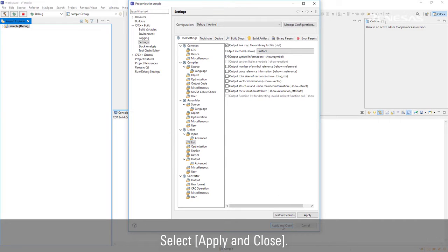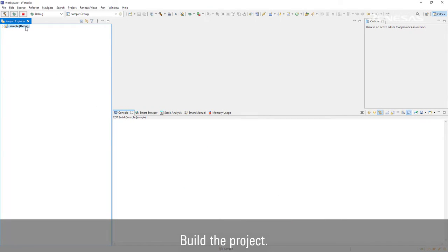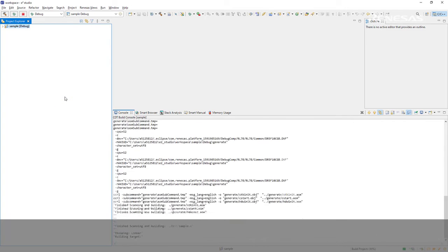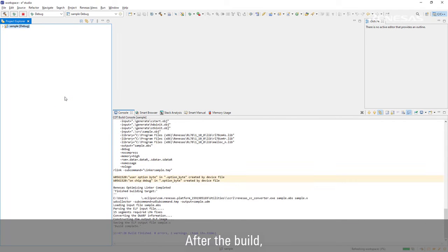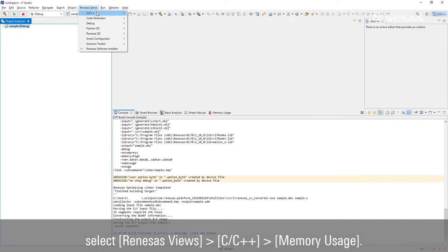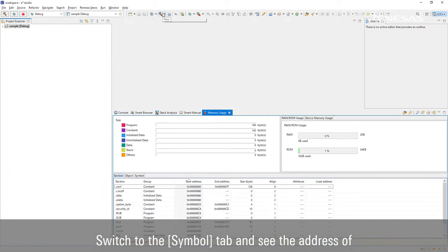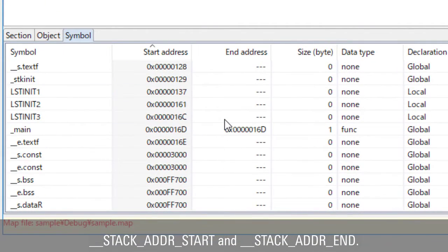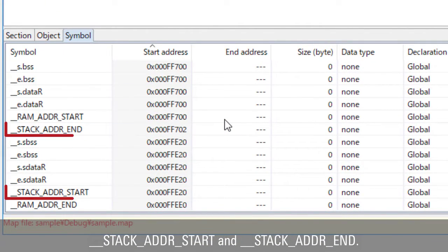Select Apply and Close. Build the project. After the build, select Renesas Views, C/C++, Memory Usage. Switch to the Symbol tab and see the addresses of stack address start and stack address end.